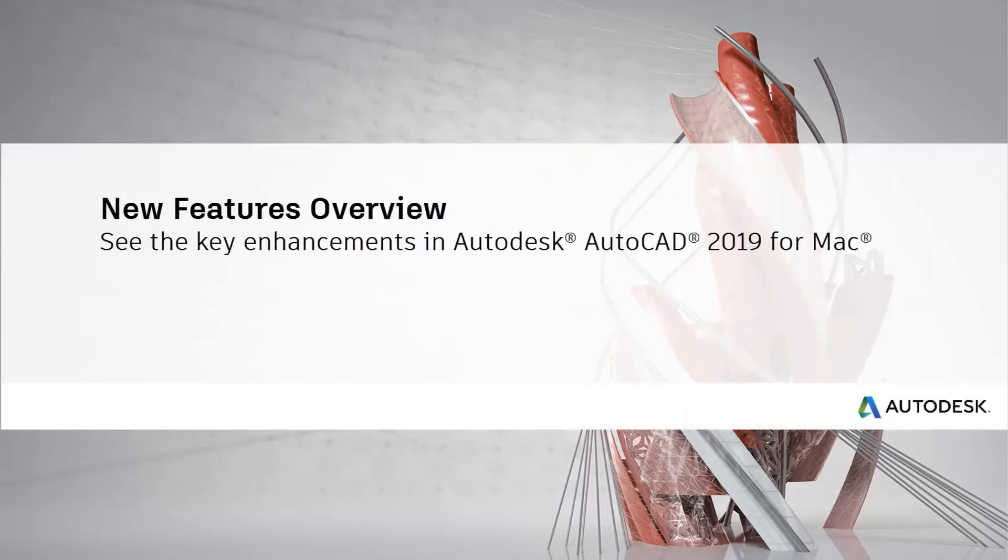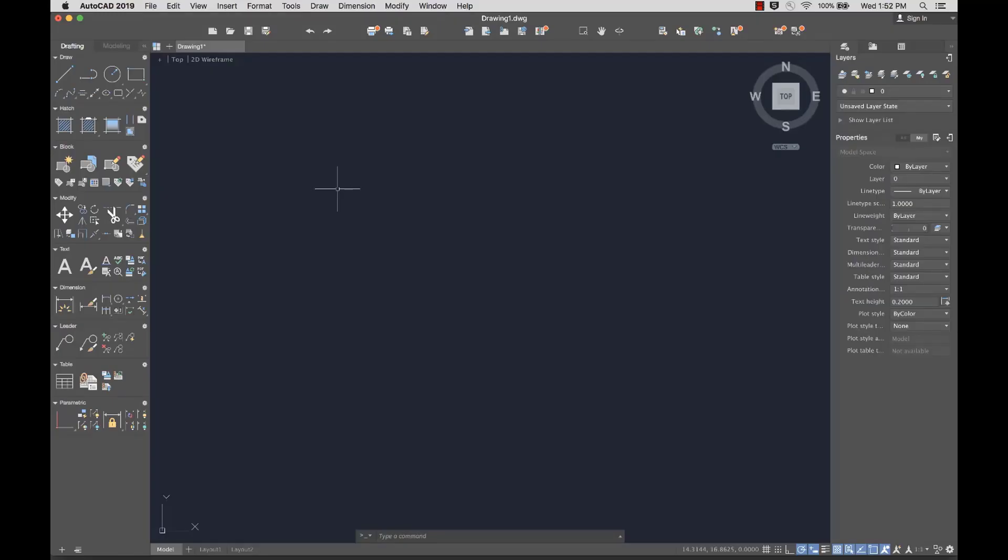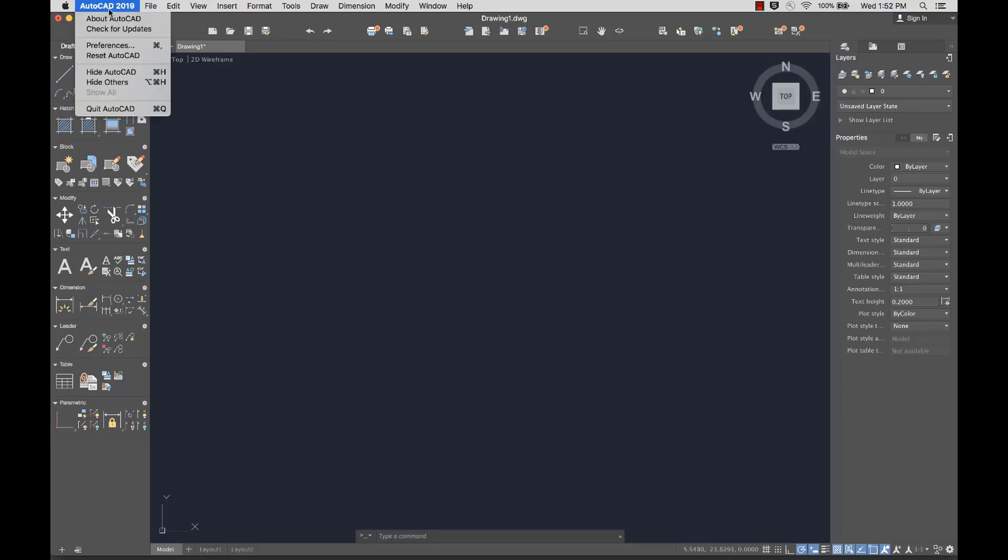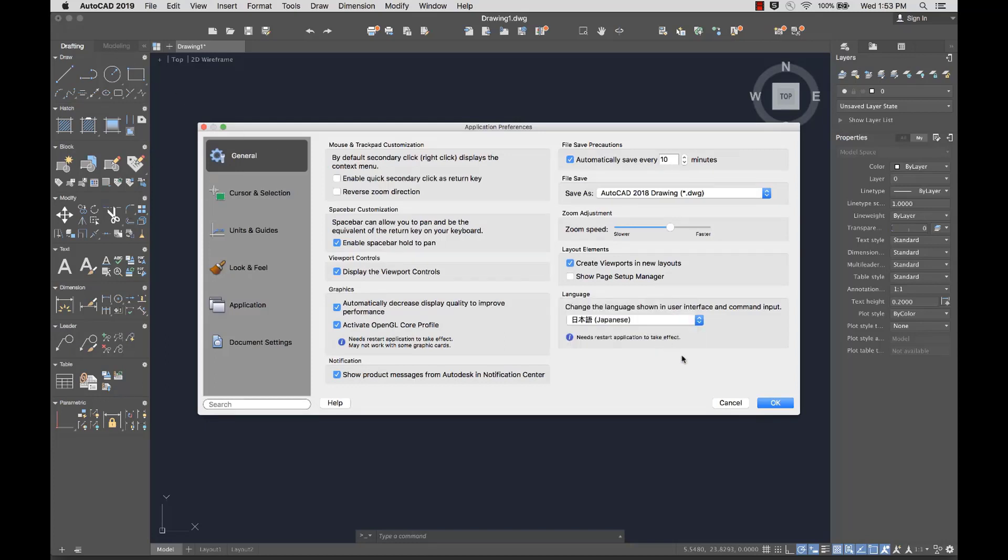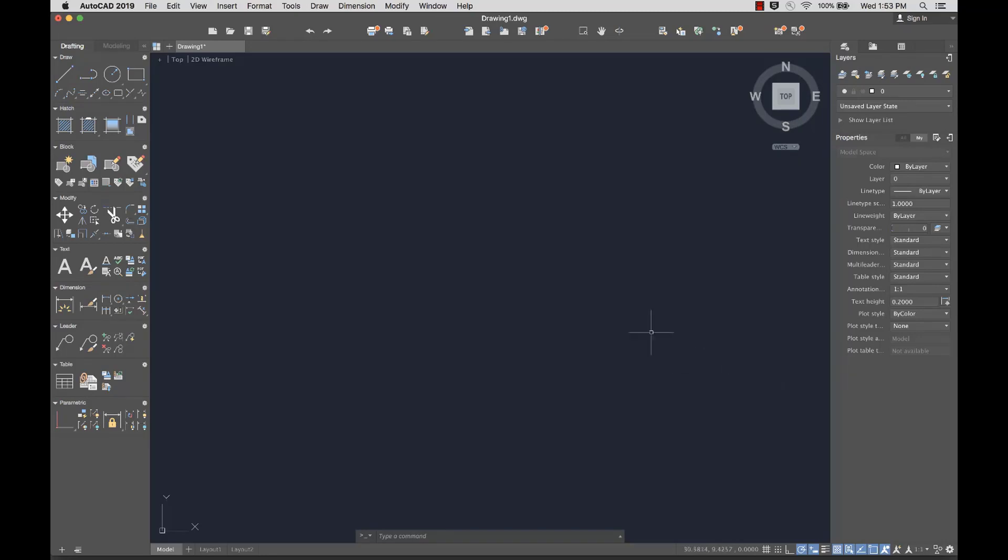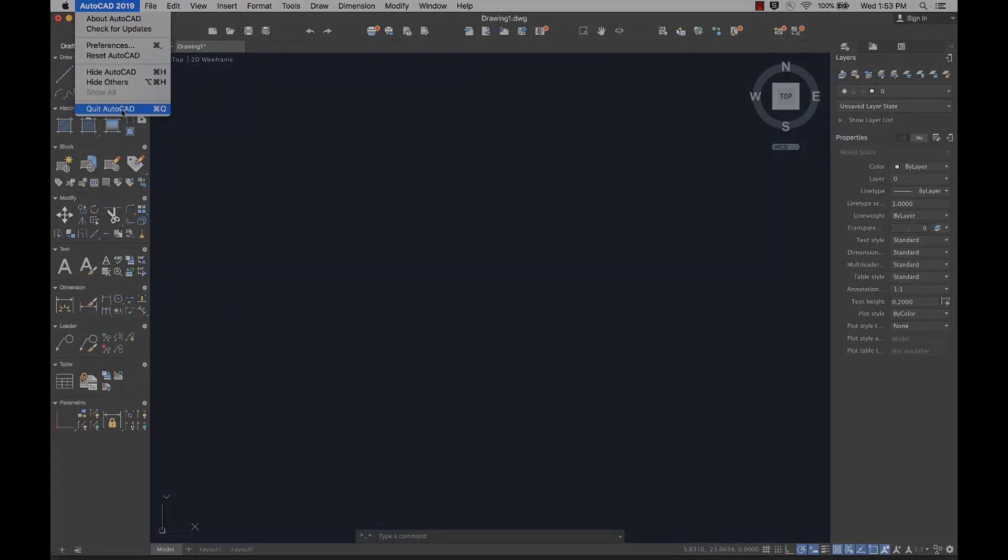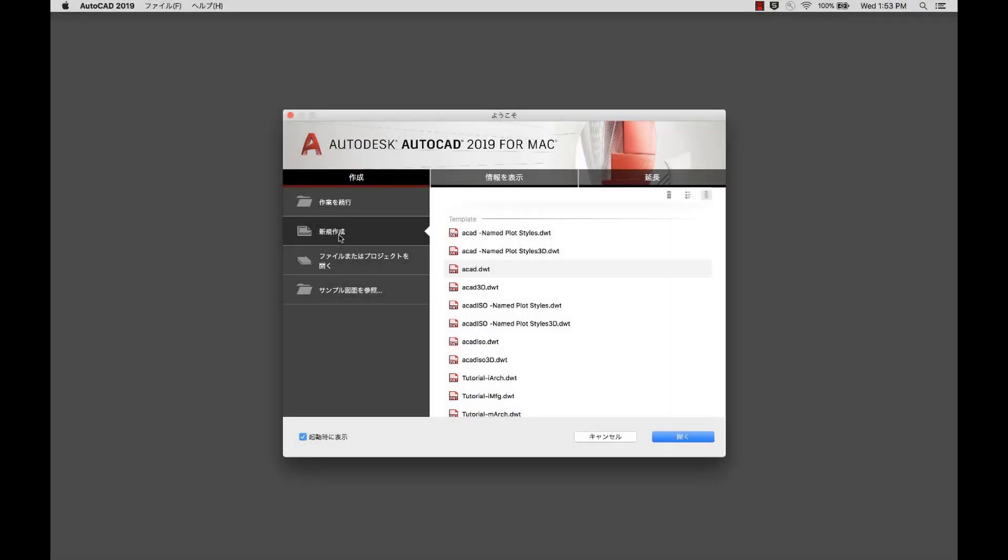Let's take a look at some of the new features in AutoCAD for Mac 2019. German and Japanese languages are now supported in AutoCAD for Mac. You can change the languages in the Application Preferences dialog. Restart AutoCAD for Mac to see the language change.